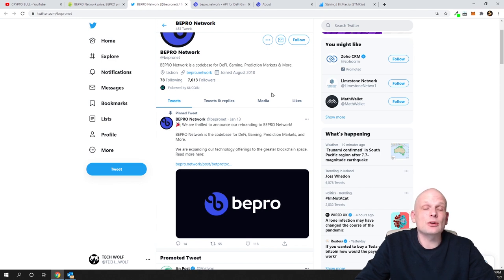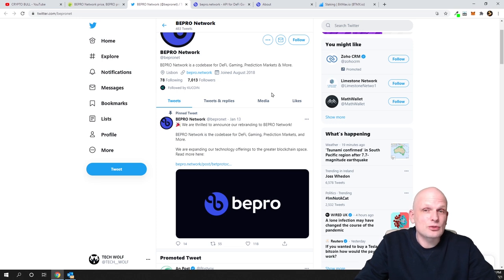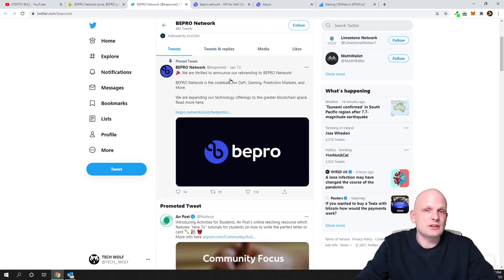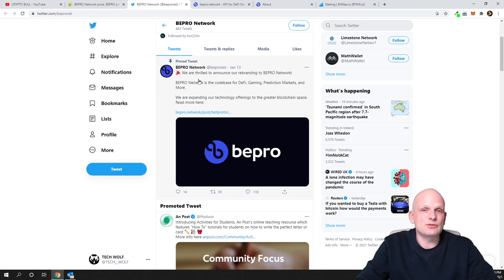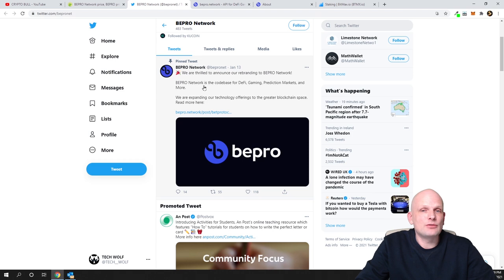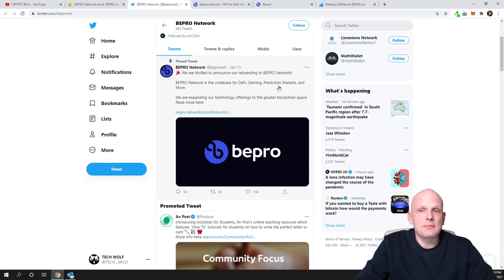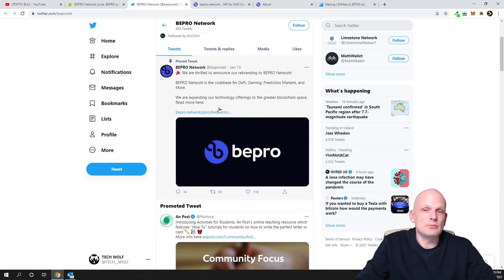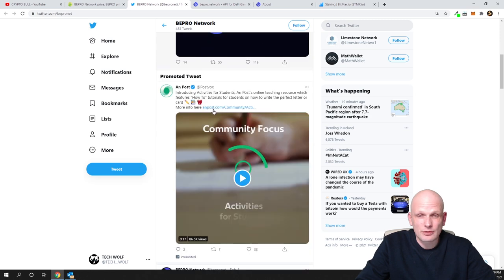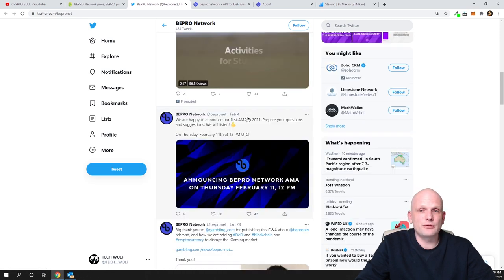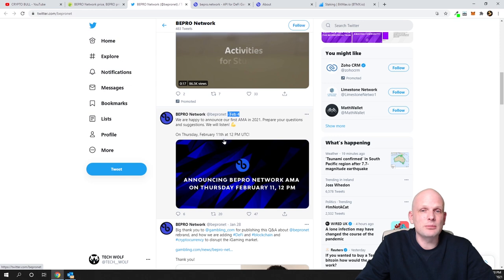There is already working code which you can already take and use. As you can see here on 13th of January, they posted: We are thrilled to announce our rebranding to BEPRO Network. BEPRO Network is the code base for DeFi gaming, prediction markets and more. We are expanding our technology offerings to the greater blockchain space. Read more and so on and so forth. If you are interested, you can come in and check this out for yourself.